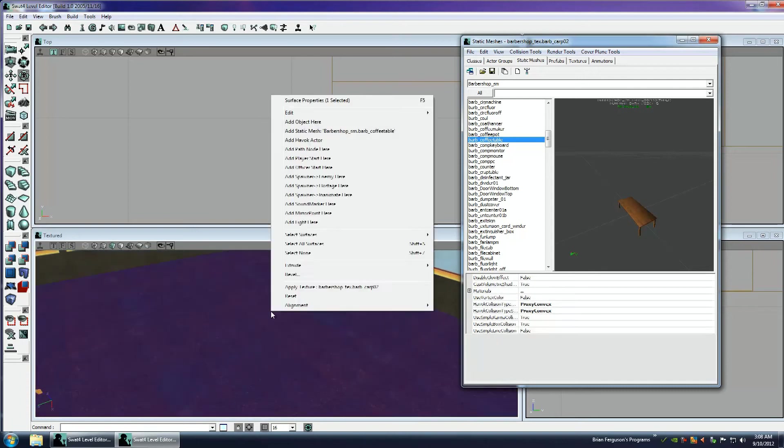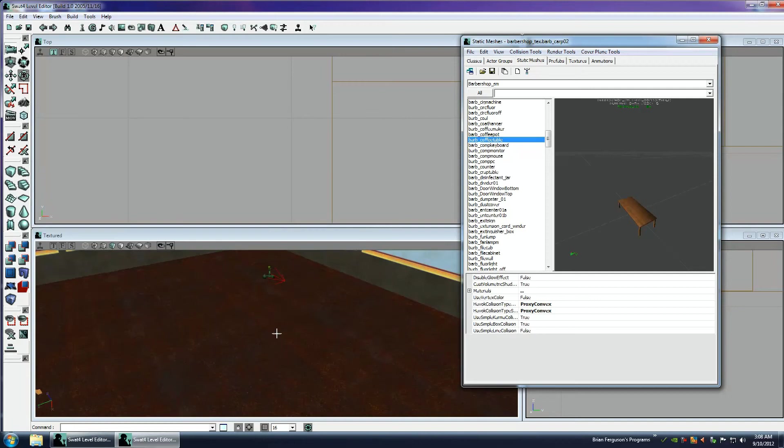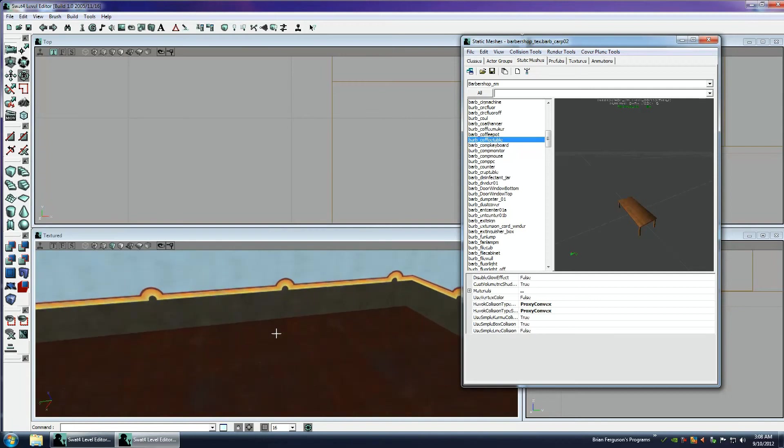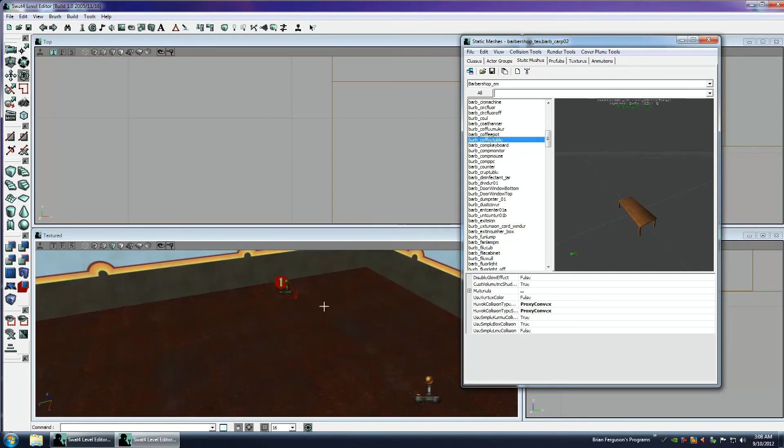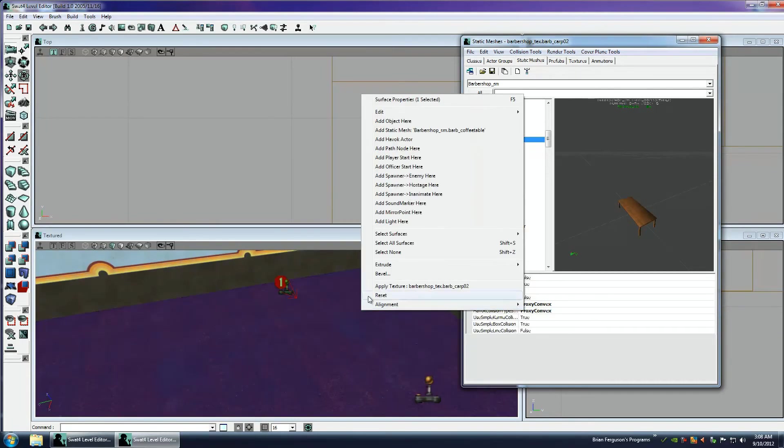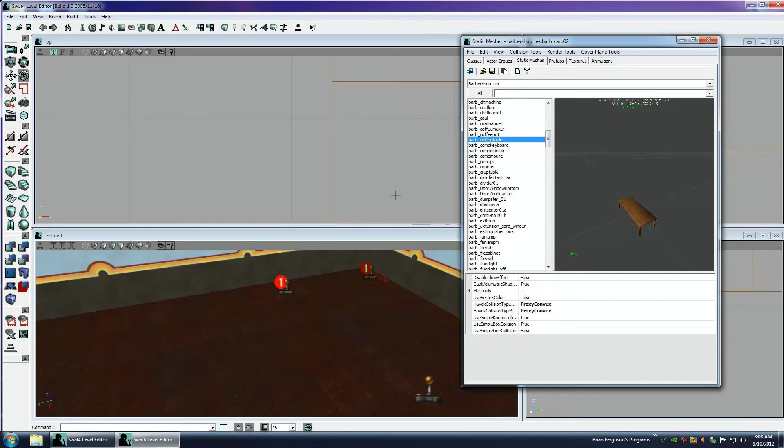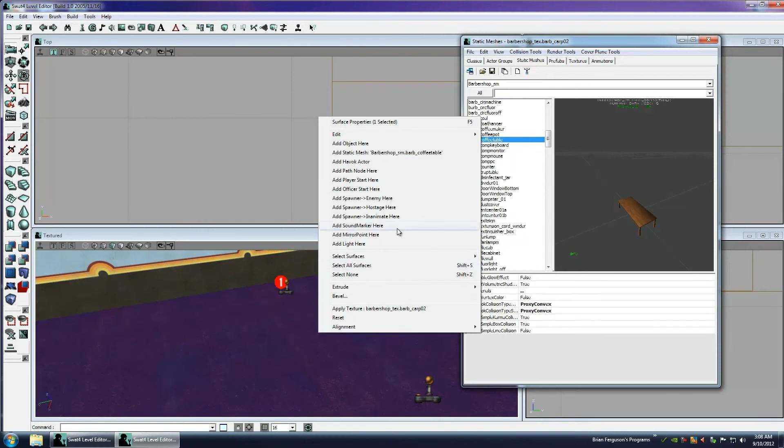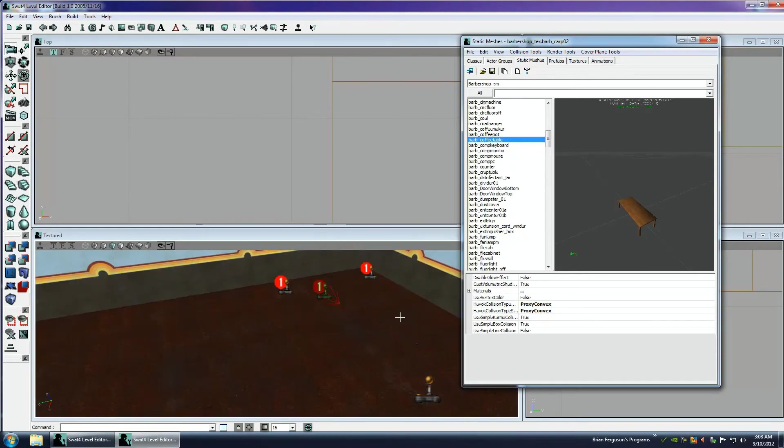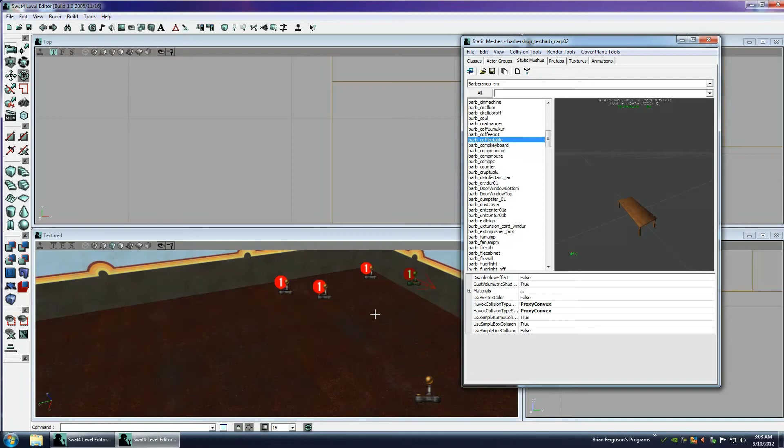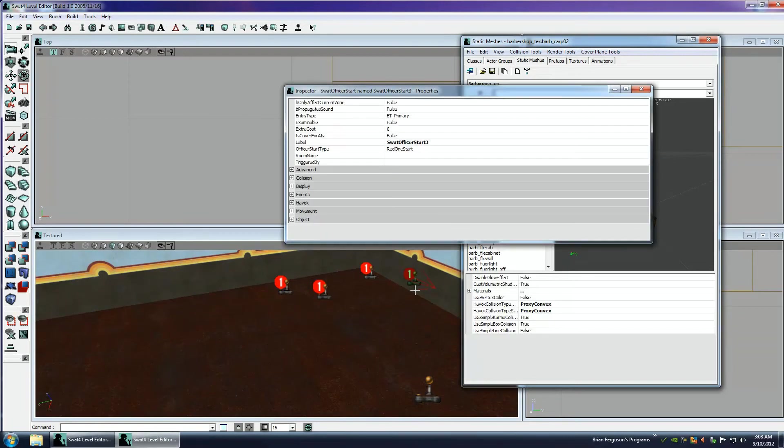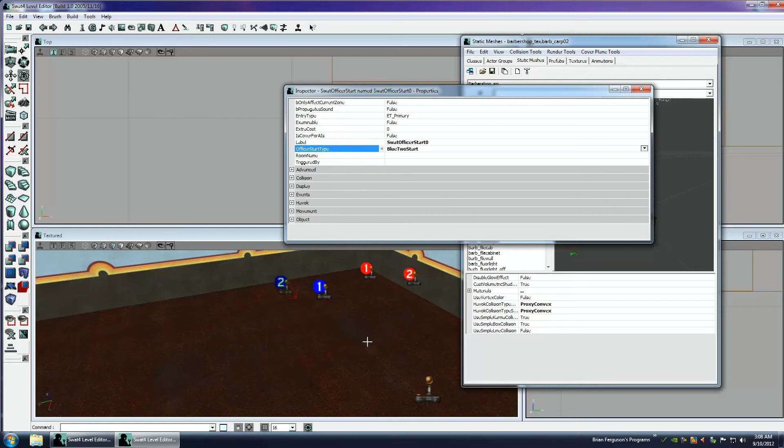So let's add our player start. So I'm going to right-click the floor here, hit add player start. That's where we spawn. I'm going to right-click the floor again, hit add officer start. This is for single player. And these are the four officers that, the AI officers that help you out. So you've got red team and blue team. You'll want to make sure that they can all spawn.